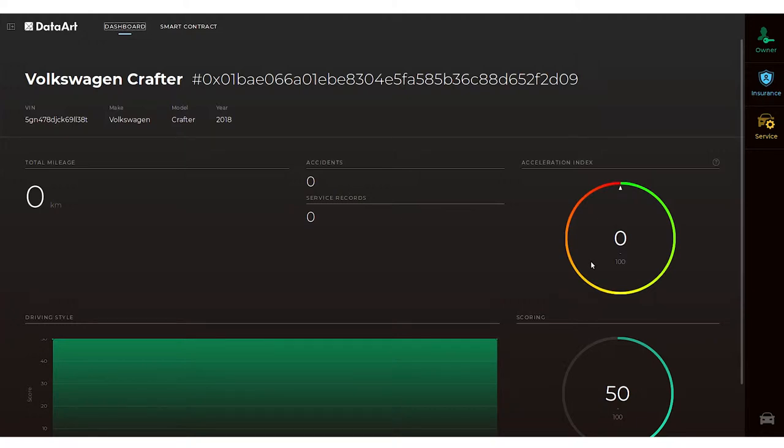The app can also be used to run loyalty programs in which customers are encouraged to track and score their driving and are rewarded for safe driving with cash or discounts.